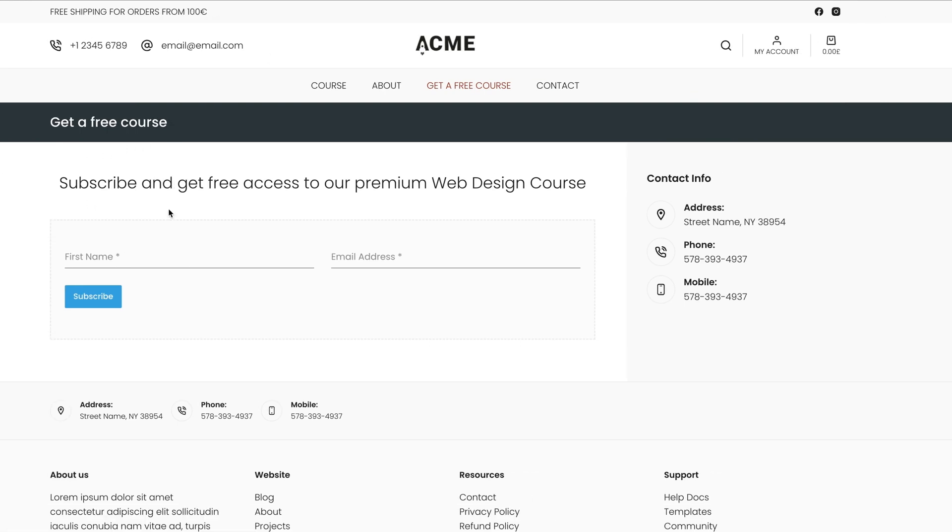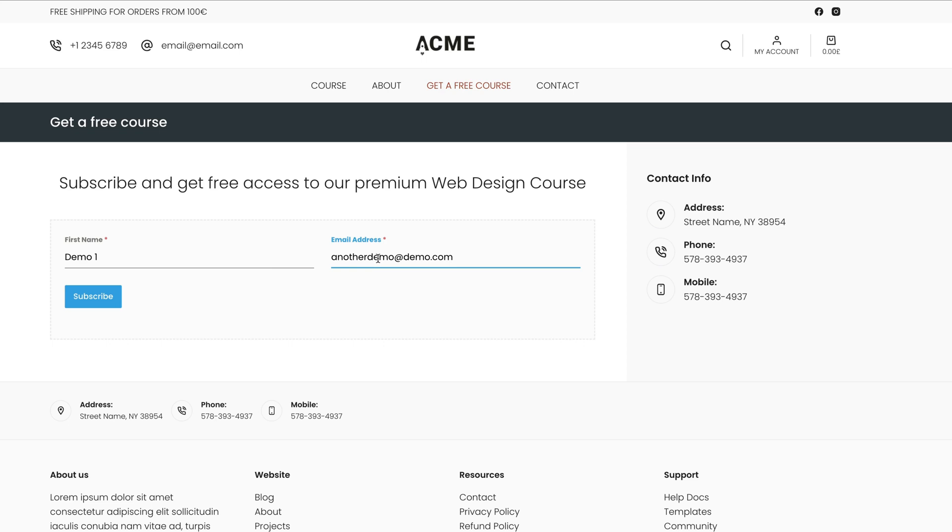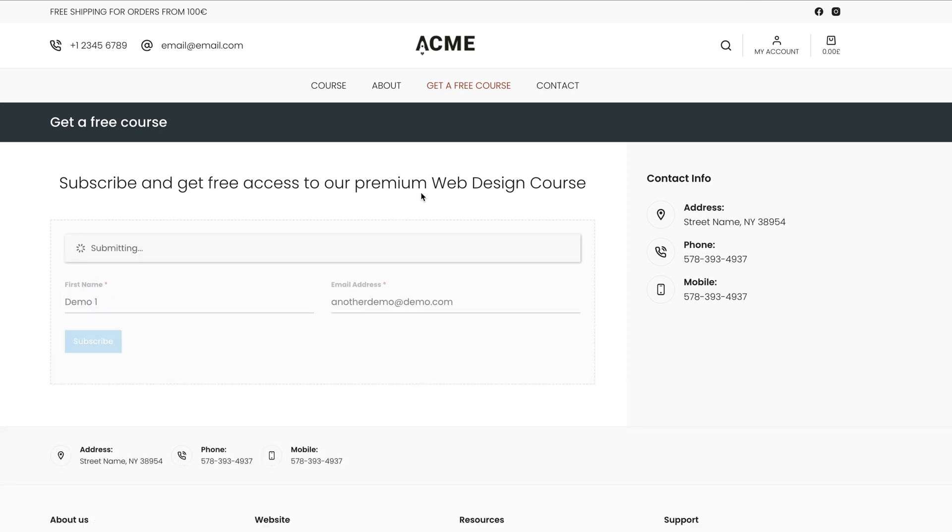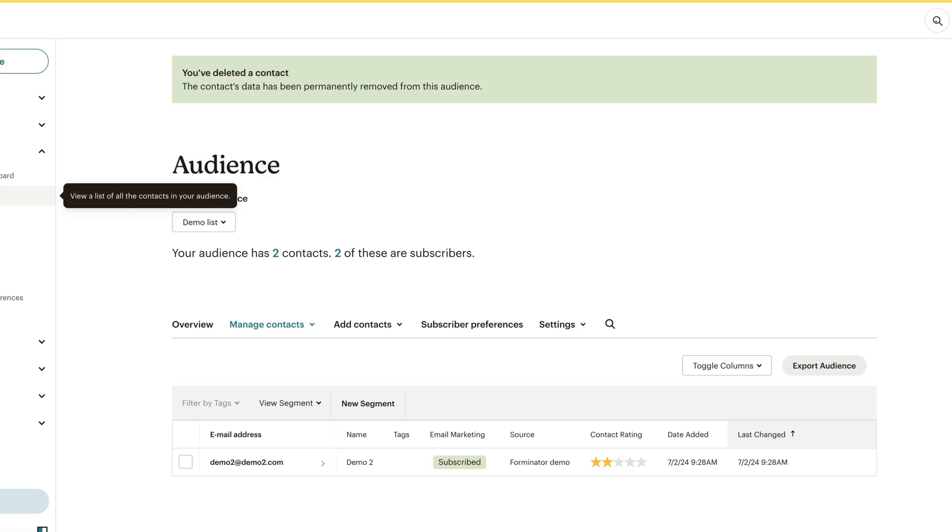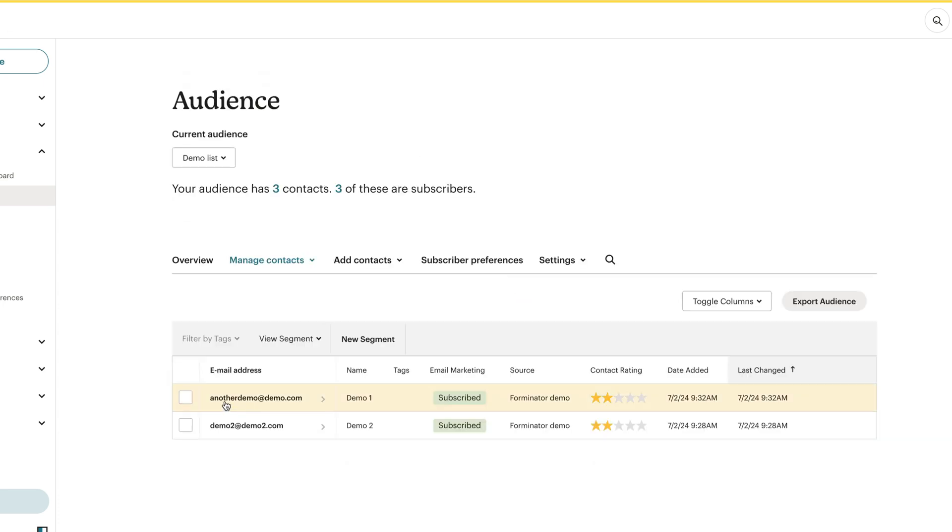I'm logged in as Demo1. So let's test it. Demo1 as a name, email address, another demo at demo.com. Let's subscribe. Let's refresh the contact page in MailChimp. Email is here. Awesome.